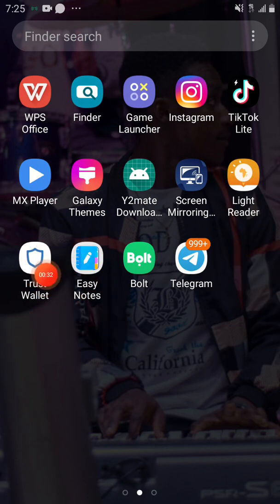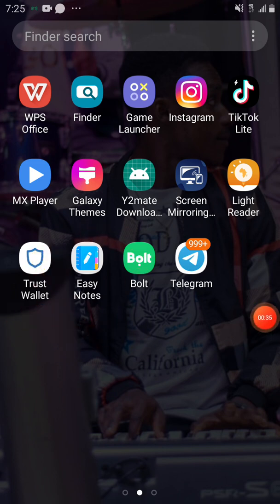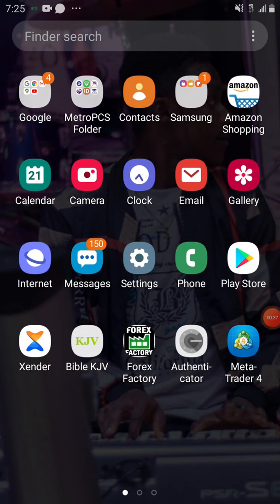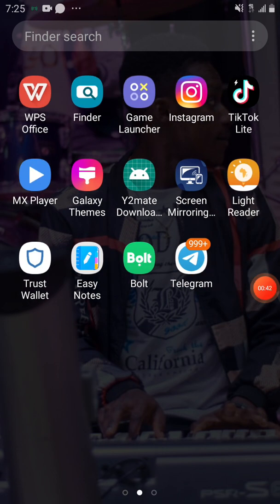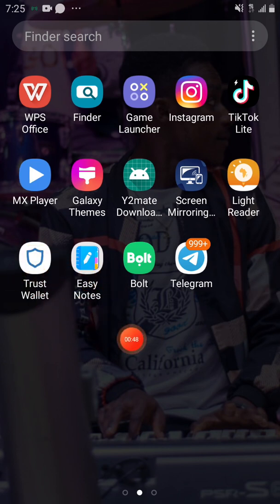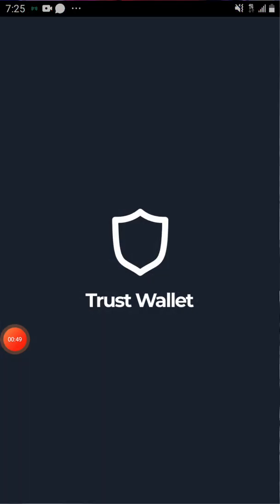We are going to get started now. To get Trust Wallet on your phone, you go to the Play Store if you are using an Android phone, or go to the Apple Store on your iPhone. You search for Trust Wallet, download it, and when you click on it, it will open as if you're opening the wallet for the first time.